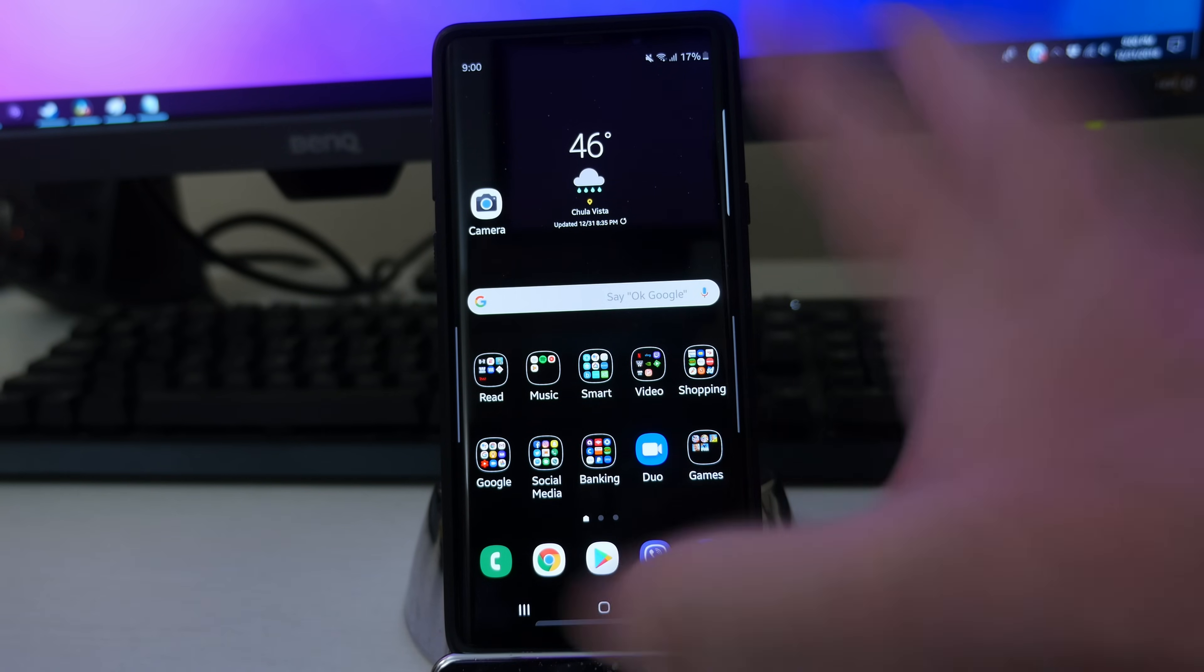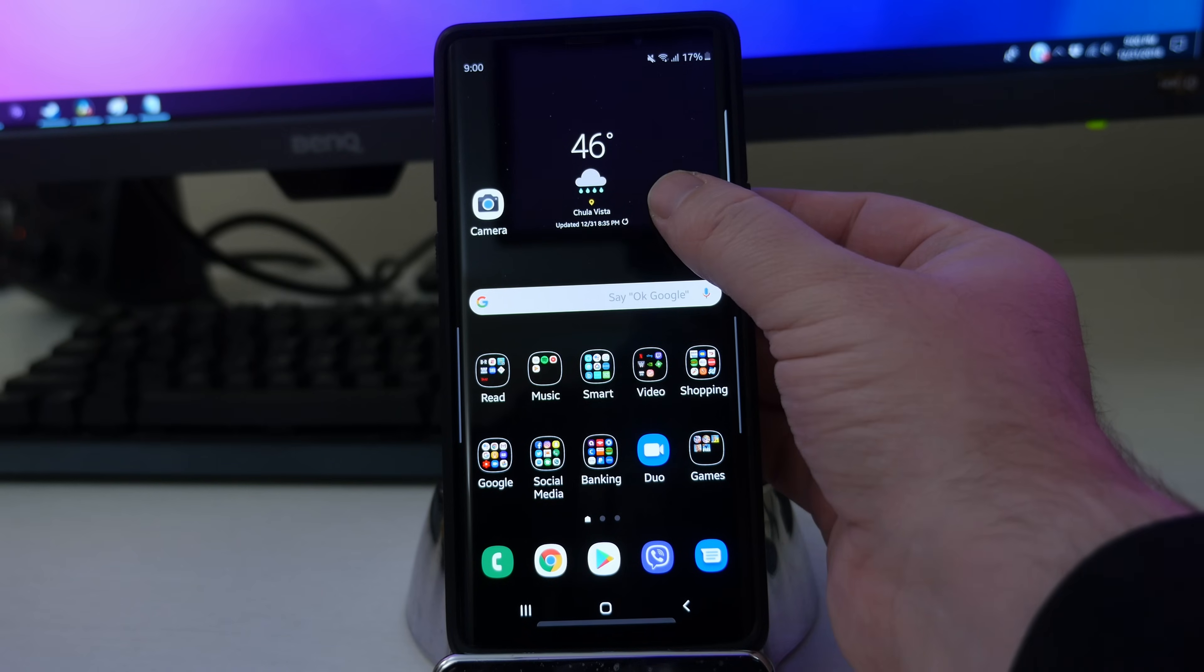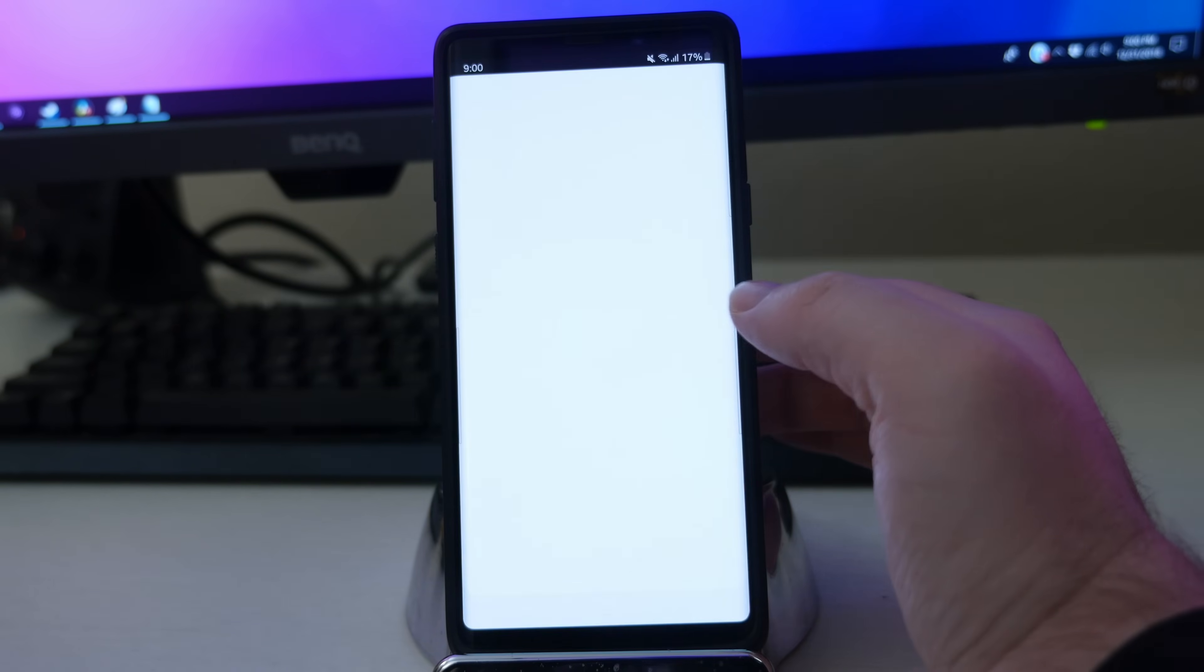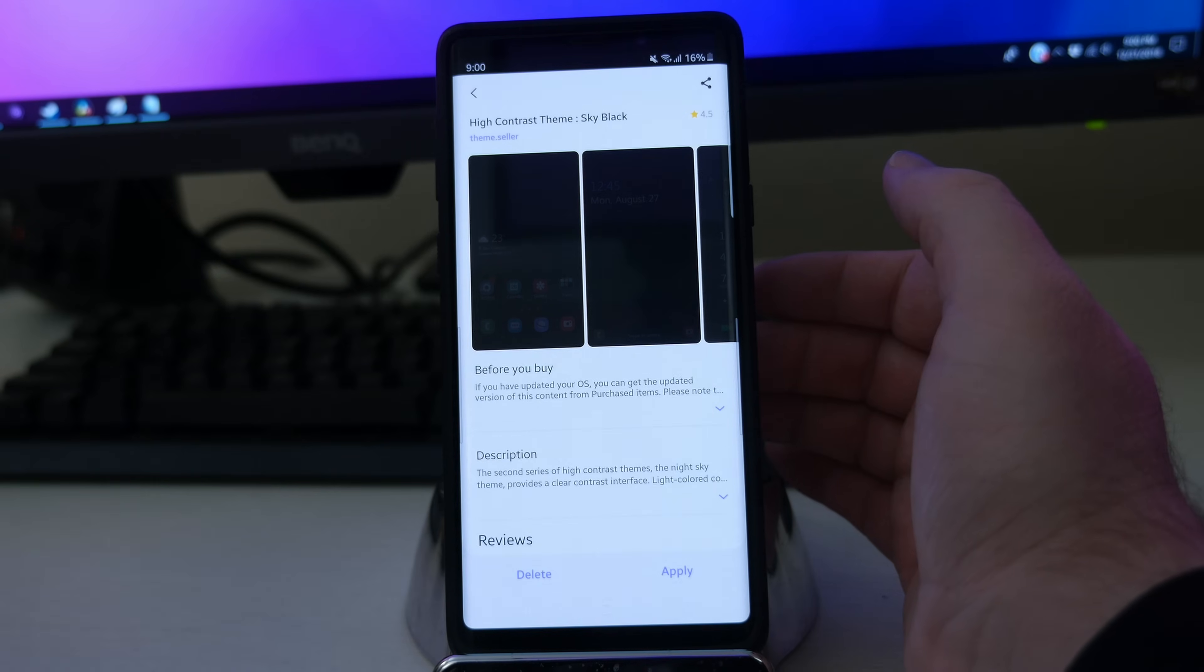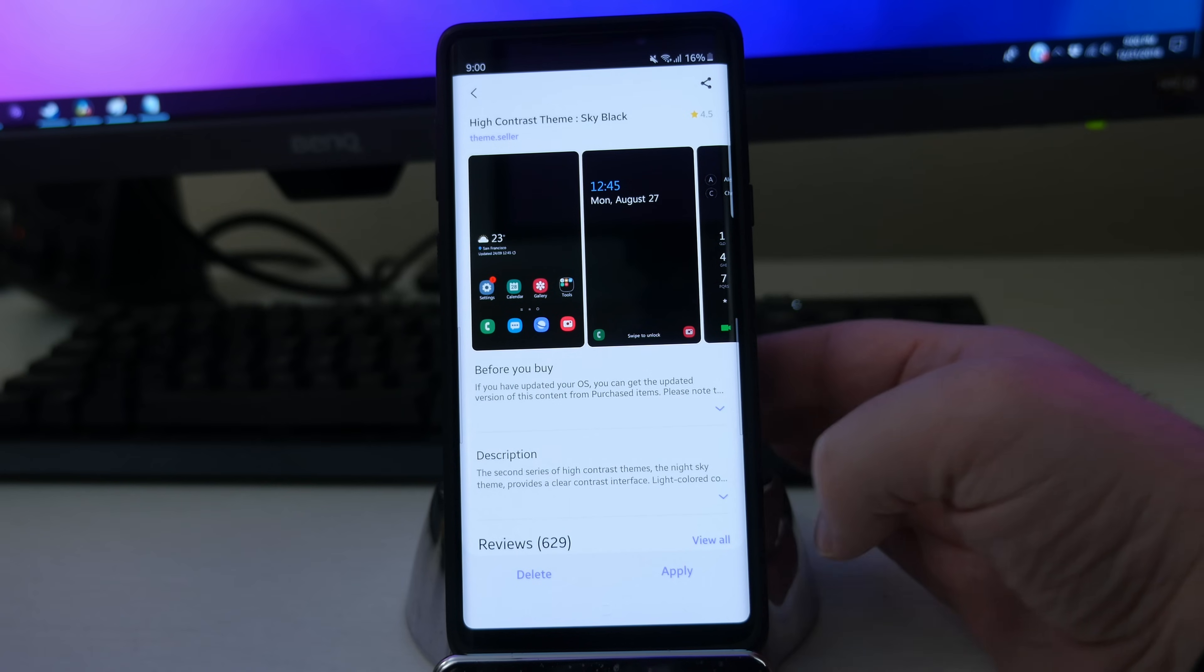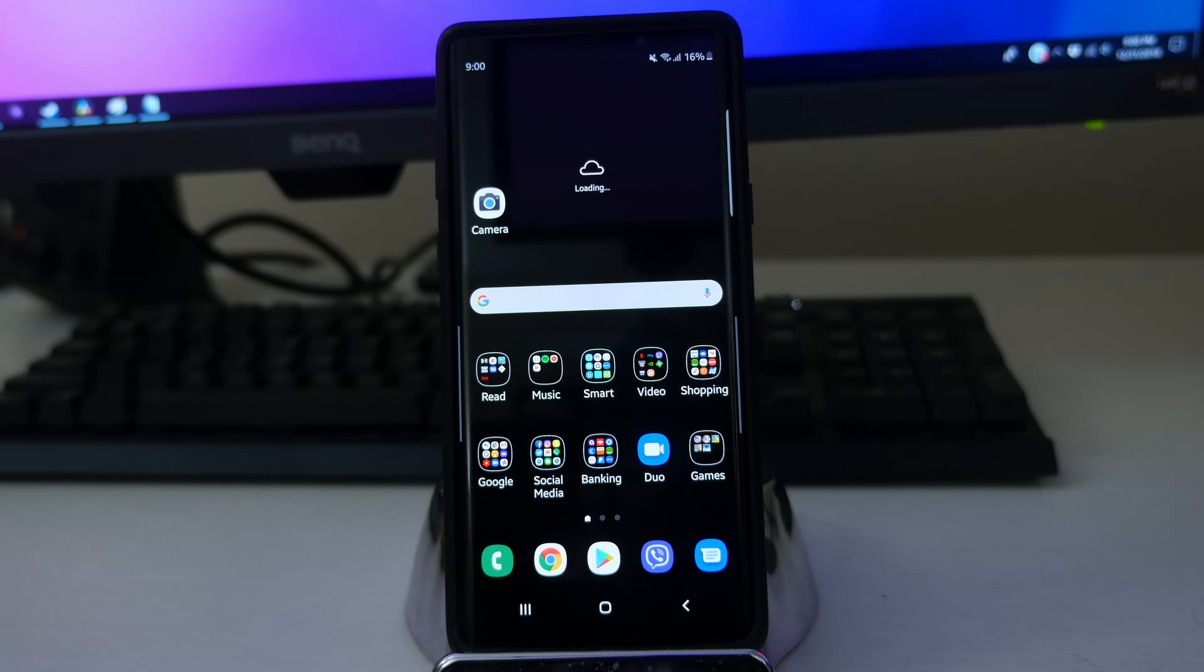Anyways guys, so that is the first theme. Let's check out that other theme as well. Let's go into themes, and let's apply the high contrast theme sky black. Hit apply.